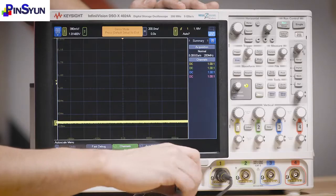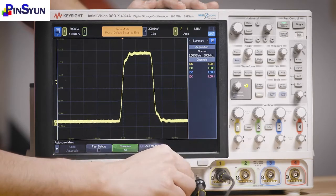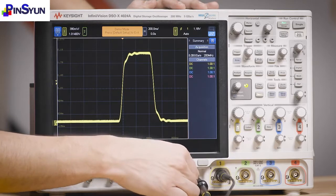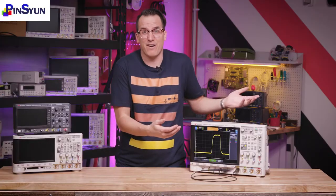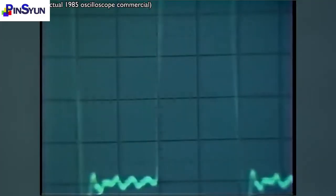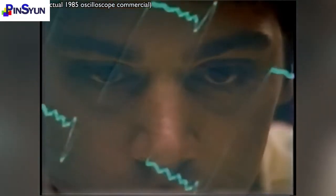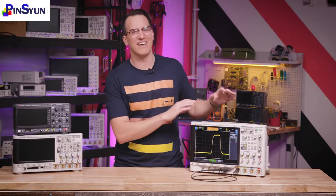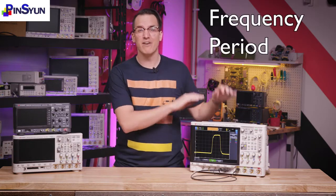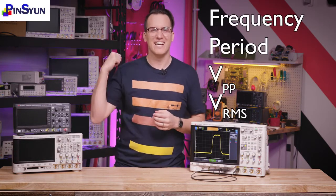Now that our probe is compensated, we can connect to our device. Sometimes all you need is a quick glance at the screen to tell what the problem is or see that everything's working fine. Often though, you'll want to make some measurements. You can do that the old-fashioned way by measuring the screen, but it's not very accurate and can take a while. To illustrate, let's see how long it takes to manually measure frequency, period, peak-to-peak voltage, and RMS voltage.